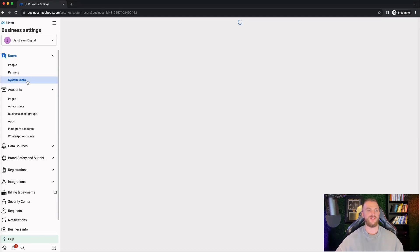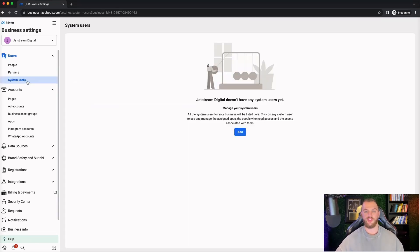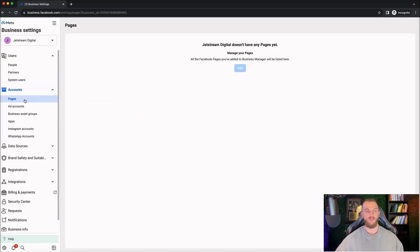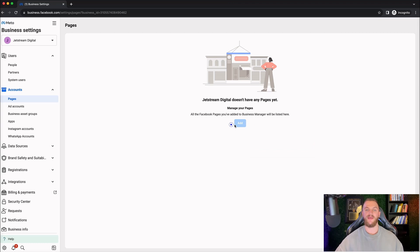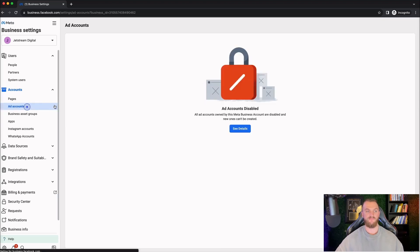System users — I wouldn't worry about that, never really personally used it. Now, Pages is where you can go ahead and add your pages. Because I have a brand new Facebook account, I don't currently have access to add pages. However, this is where you want to add your page — very, very simple. Just click 'Add,' search for your Facebook page name, and connect it to this business manager. Do that for all the pages that you own and bring them in.